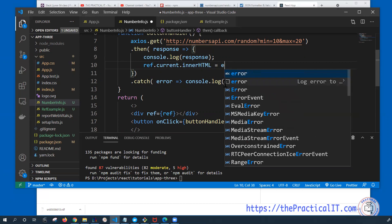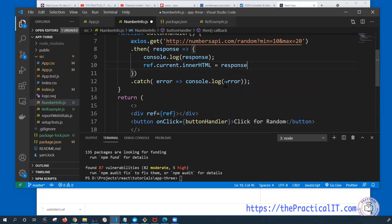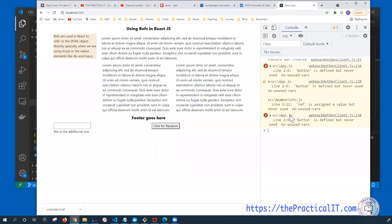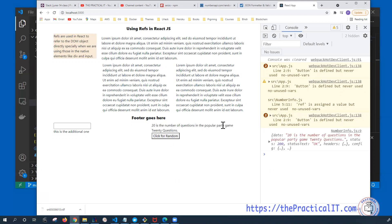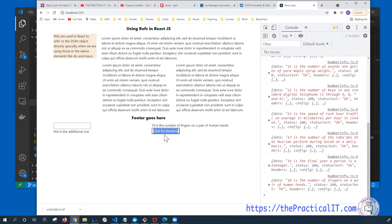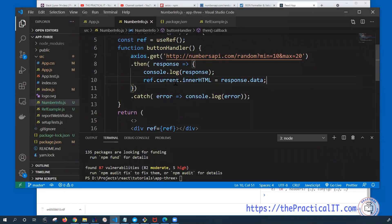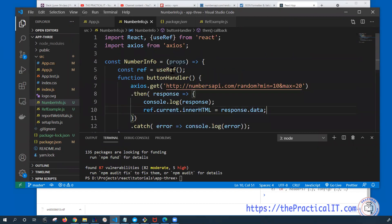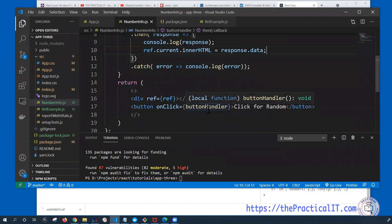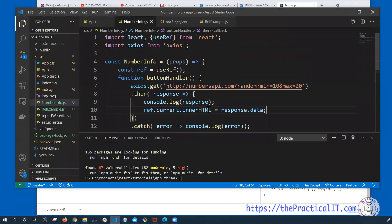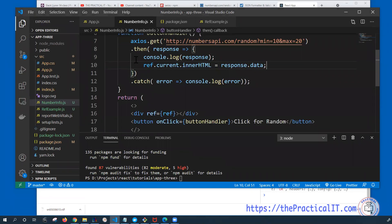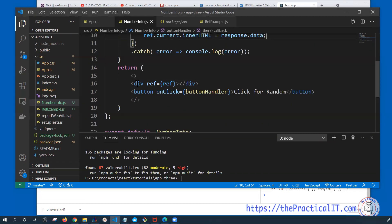Once we get the response, we want to update the div. Since we have a reference to it, we can do ref.current.innerHTML = response.data. The reason we're using response.data is because that's where our data lives. If I click on the button you can see '20 is the number of questions in a popular party game' — that's what we're getting, and it's being shown in the div. Every time I click, the value from the server is replicated in the div. There's a better way to do this using state management, but we know how to implement it directly using the ref.